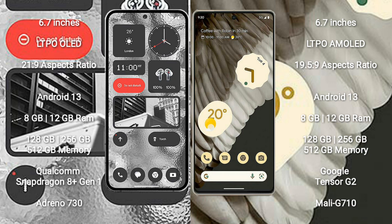Nothing Phone 2 runs on the Android 13 operating system. Google Pixel 7 Pro runs on the Android 13 operating system.